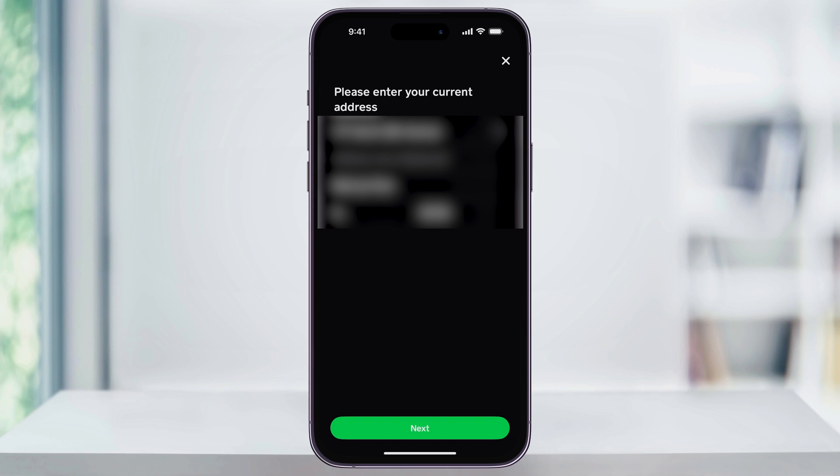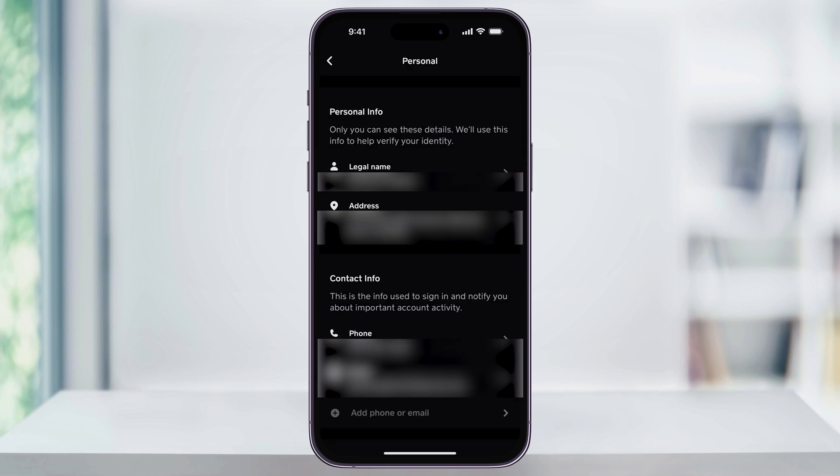and then make sure on the next screen that everything's correct. Once it is, down on the bottom, tap Next. It'll then confirm your new address and update it on the menu.